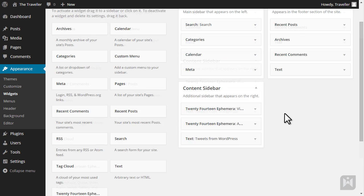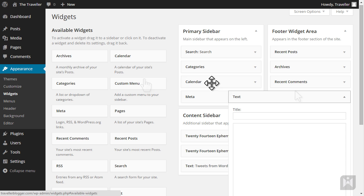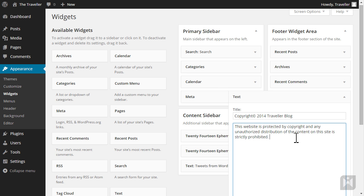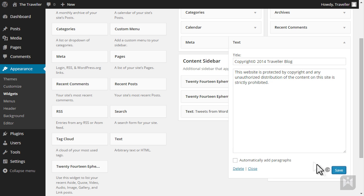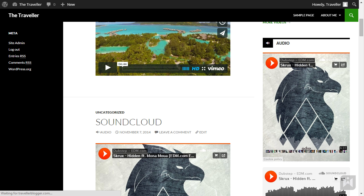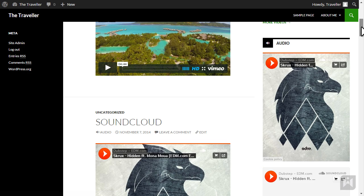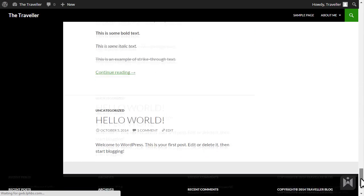Before we view our site, let's also add a copyright message in the footer. Expand the text widget in the footer area — if you don't have a text widget in the footer area, simply drag one over. Enter a title then add a copyright message. Hit save then refresh your website. We can see the tweet from WordPress is now displayed on the right sidebar and the copyright message is now displayed in the footer.